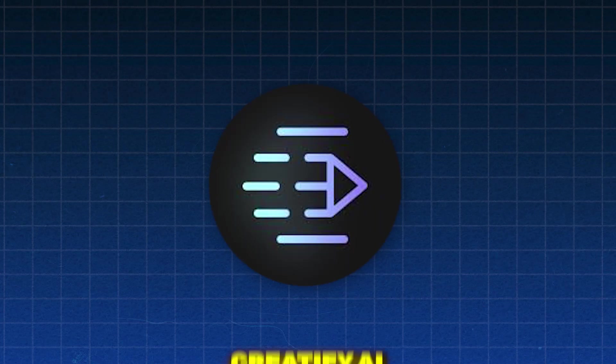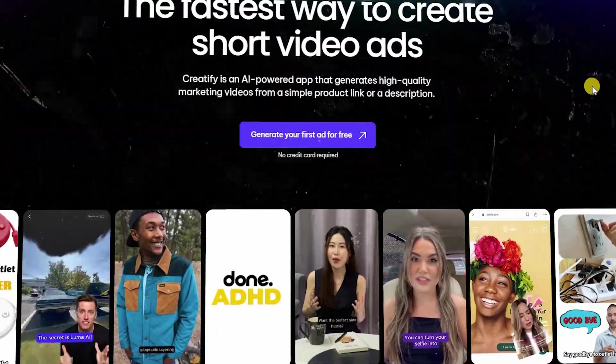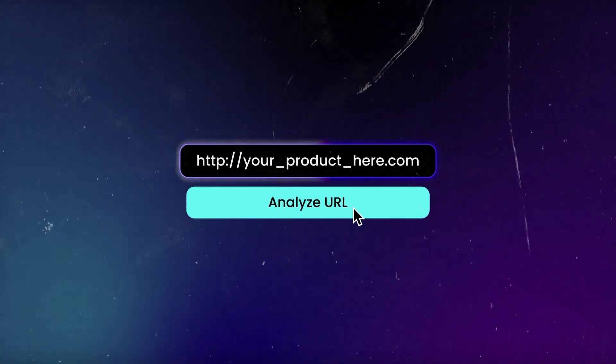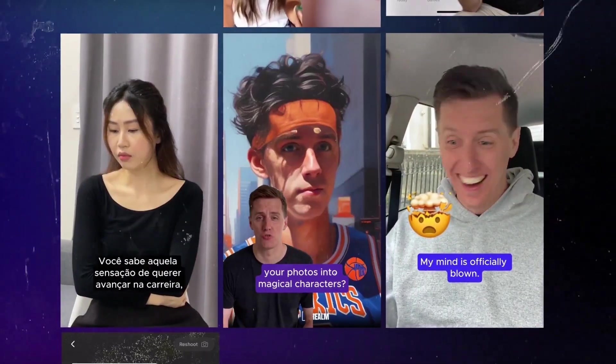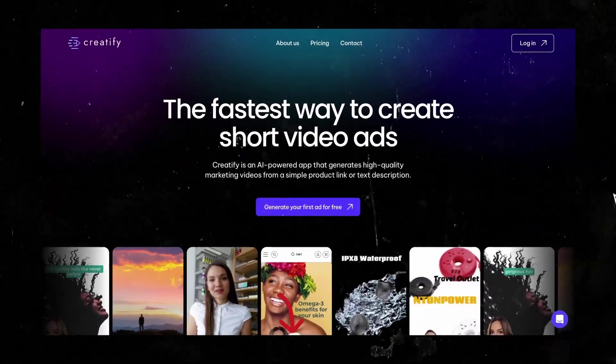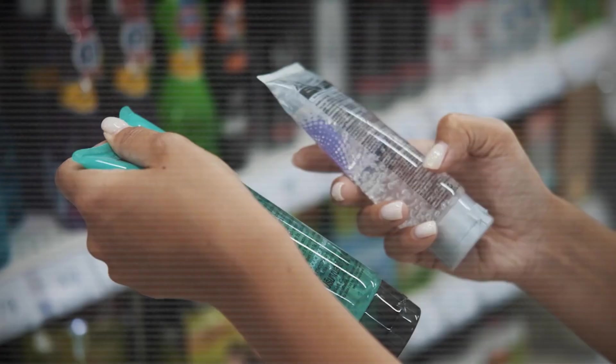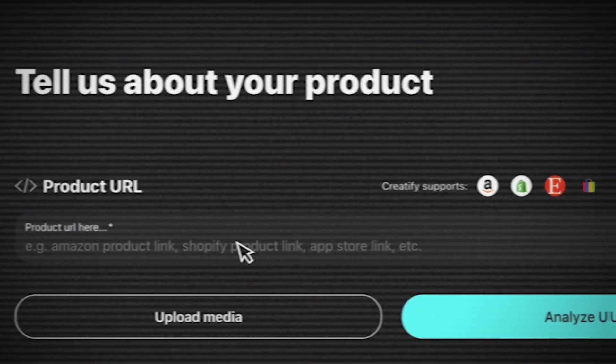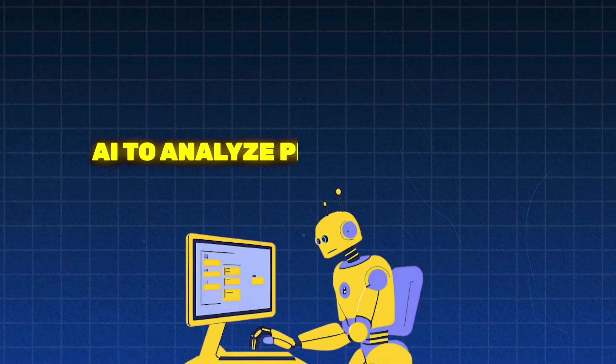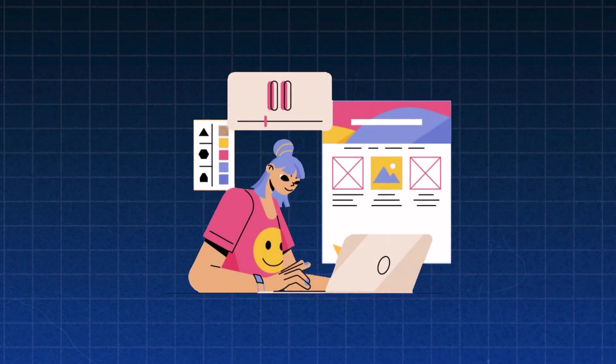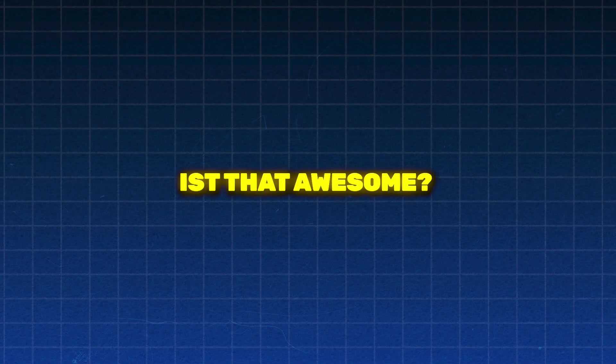There are AI tools that can create product commercial ads or promo videos with talking avatars. One such tool is Creatify AI. Creatify AI is a game changer for businesses looking to create high-quality marketing videos without the hassle of hiring expensive agencies. It generates highly engaging and professional quality marketing videos for any product from a single product link. The AI analyzes product details, gathers design assets, and creates videos for you. Isn't that awesome?